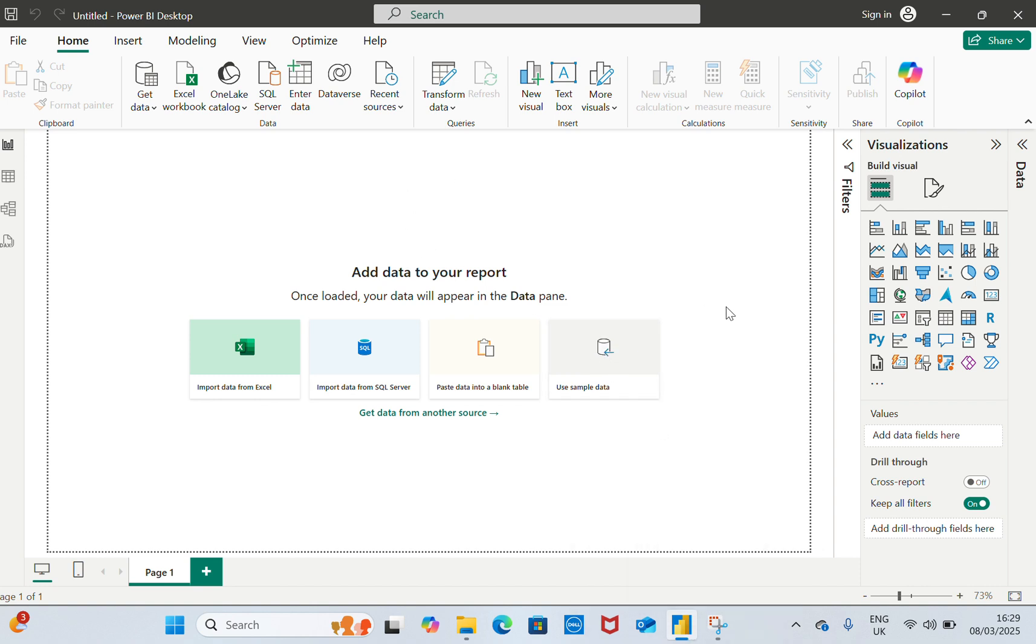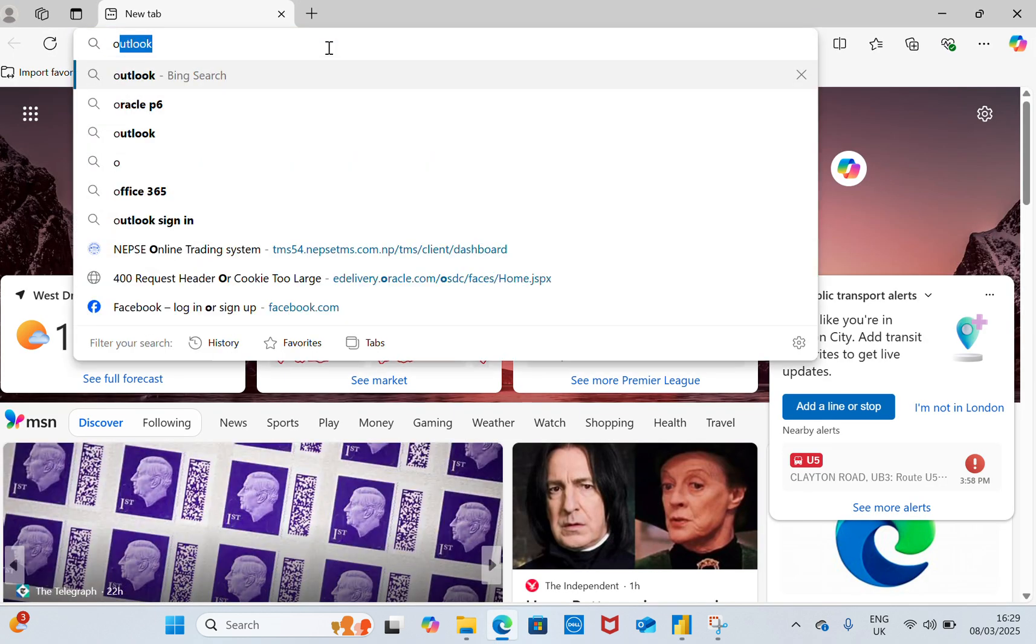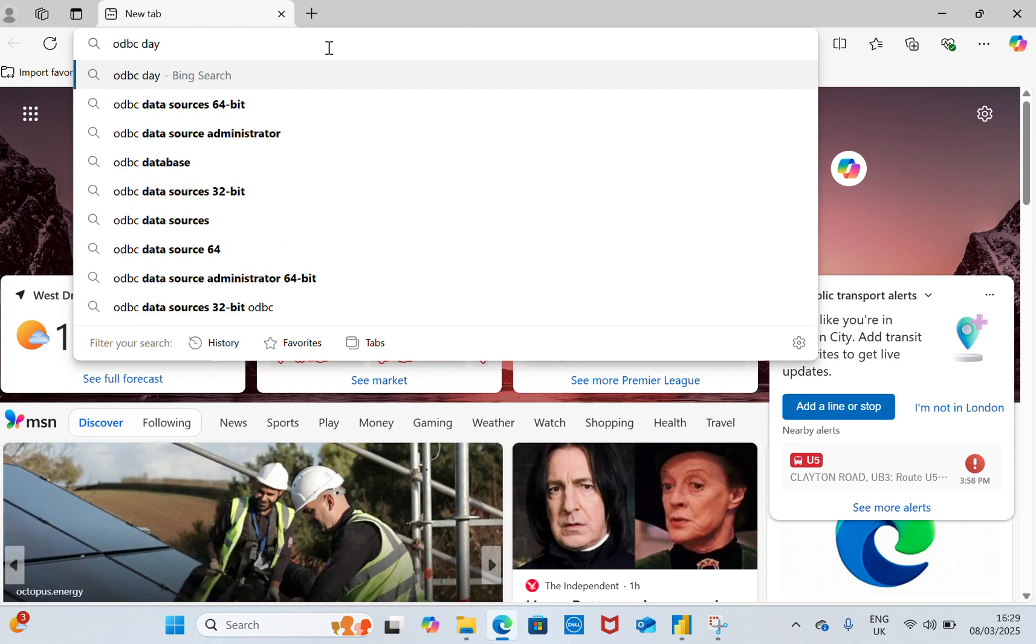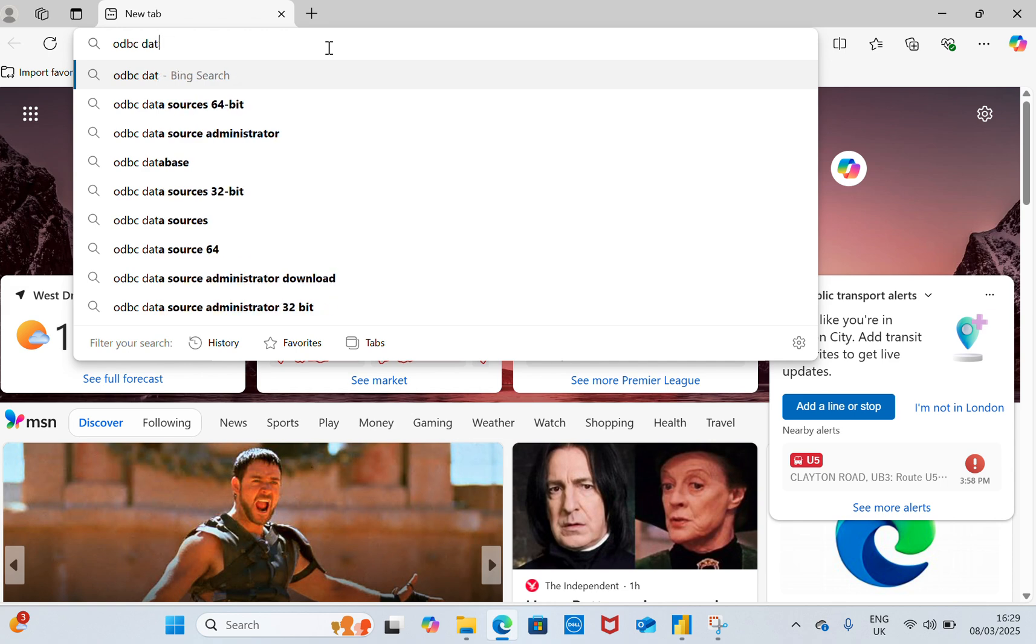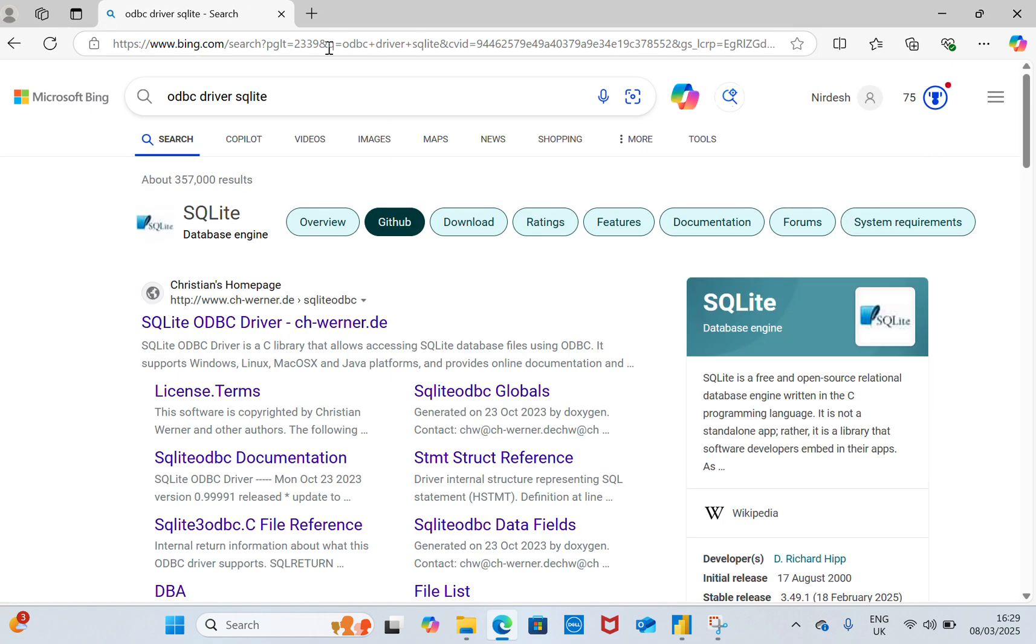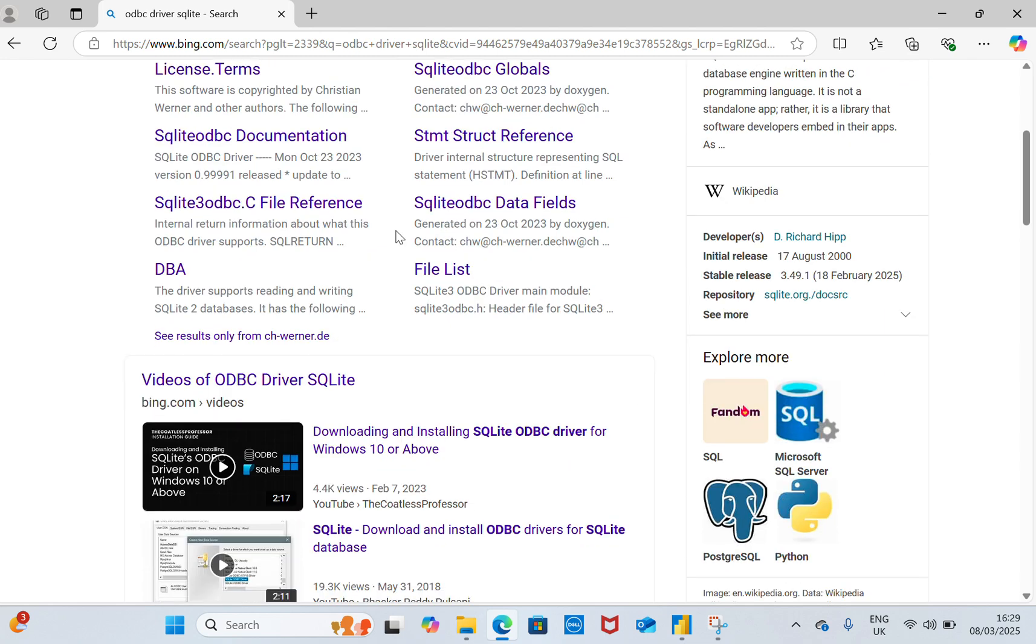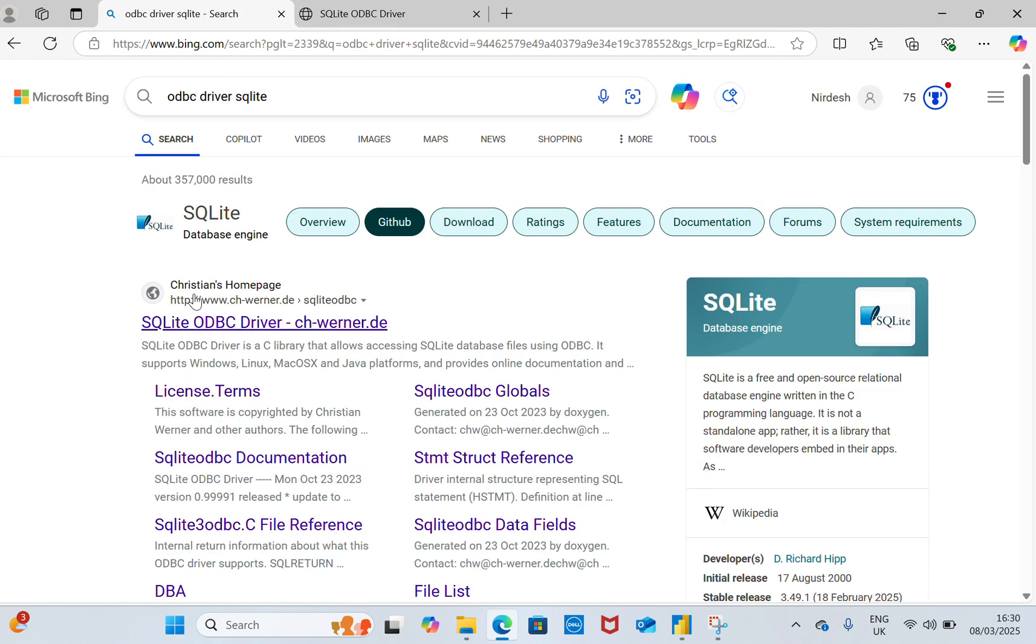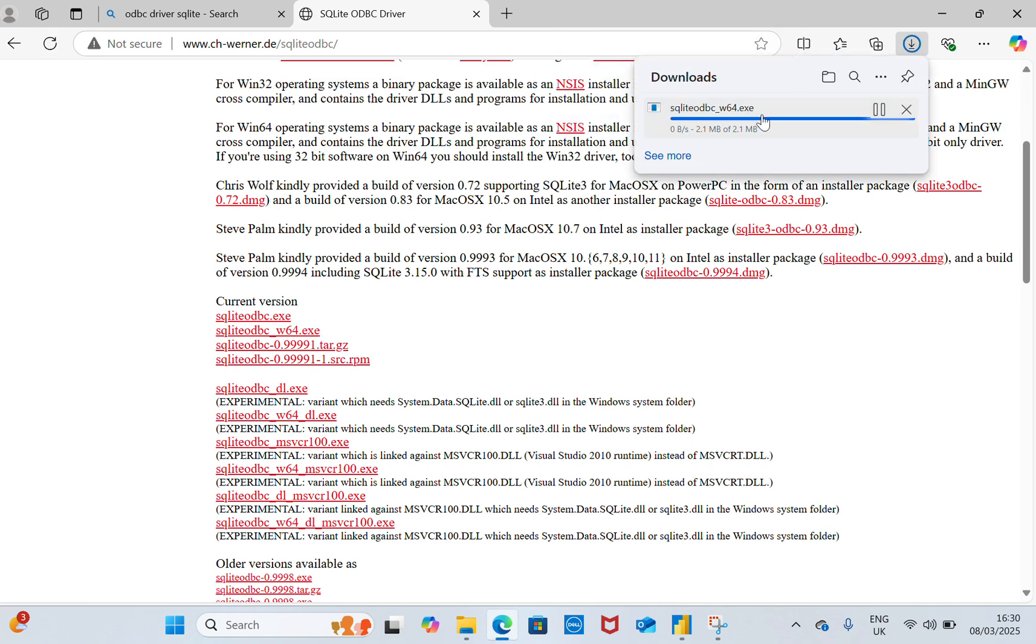For that purpose, I'm going to teach you how we are going to link the database. First, we need to download the Open Database Connectivity driver. We need to have the ODBC driver installed in our PC. I will download it from the website, the SQLite ODBC 64-bit. I'll download it in my PC and I'll open it.